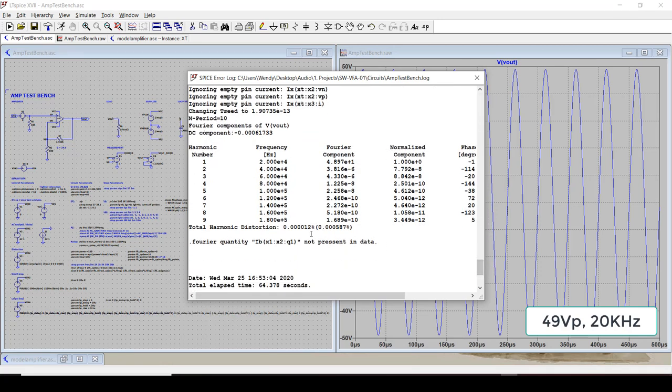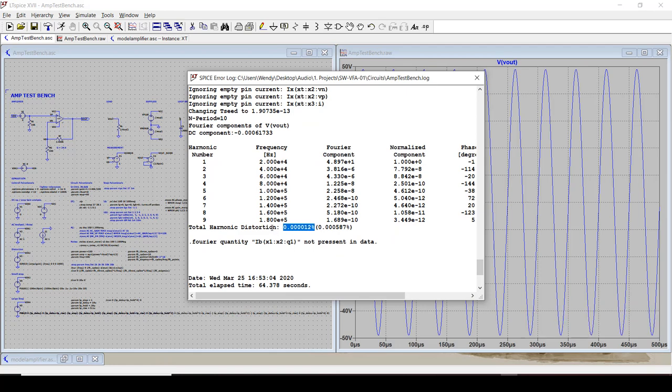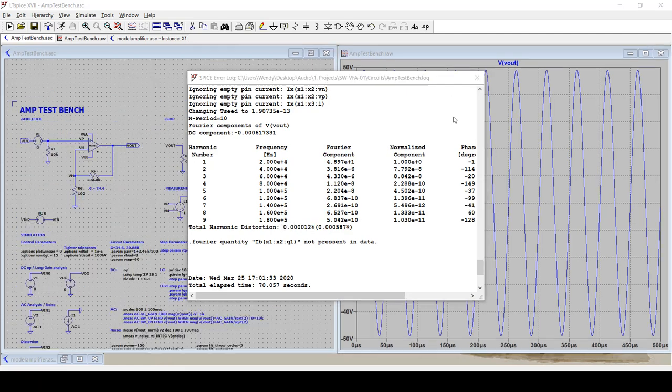And if we hit the error log to see the dot four results, we can see that. Yeah. Now, because we have transistors, we've got some distortion. In this case, it's actually really low. It's 0.0012%, mostly because that input stage has a lot of corrections in order to get low distortion. But again, it's not zero. It's not ideal.